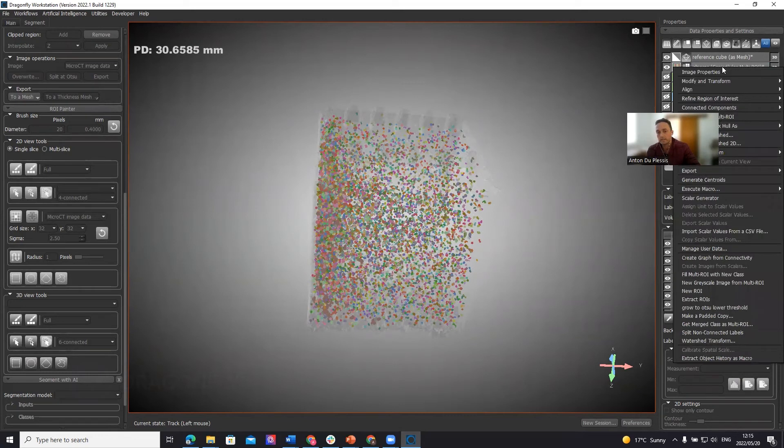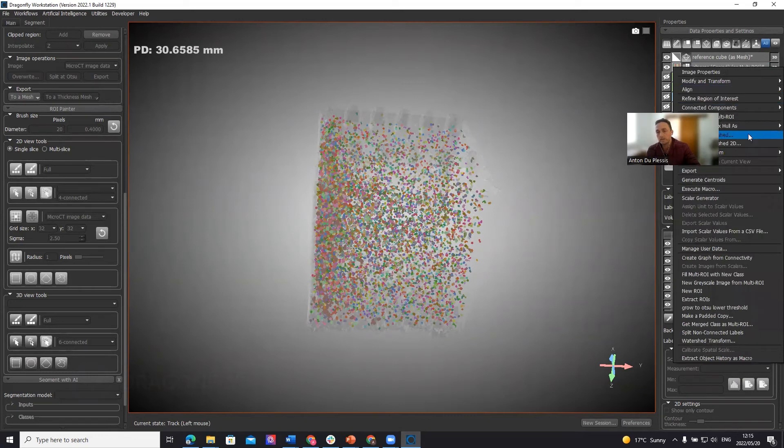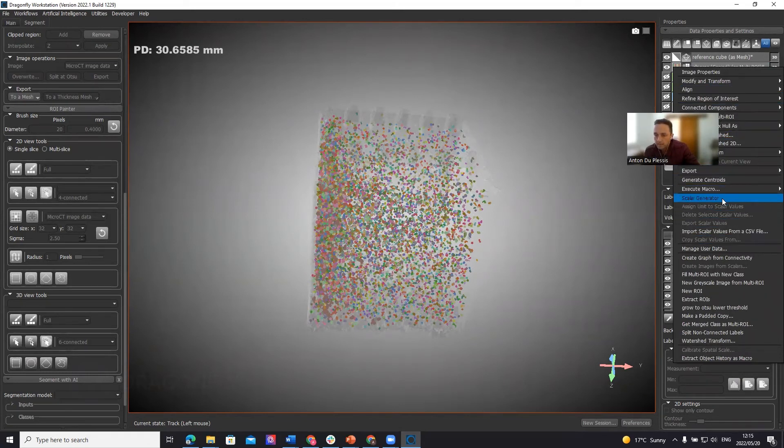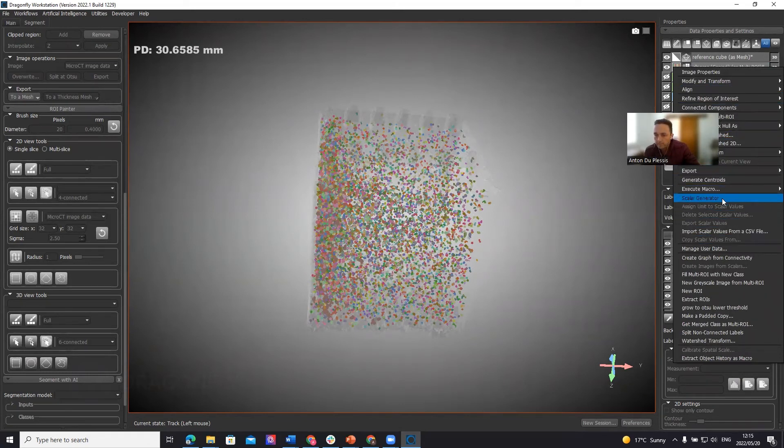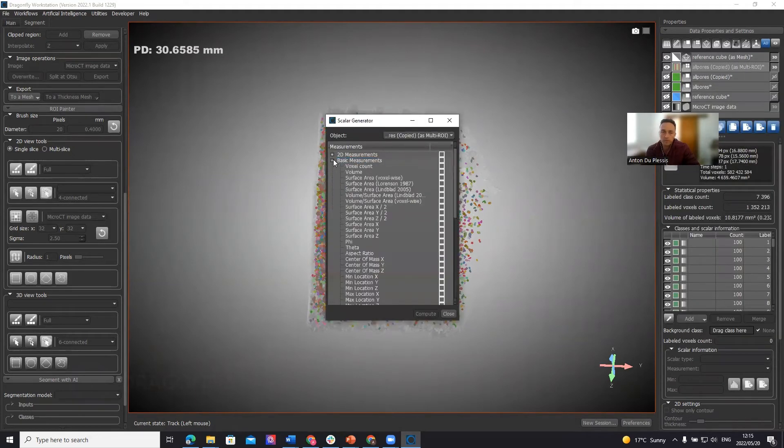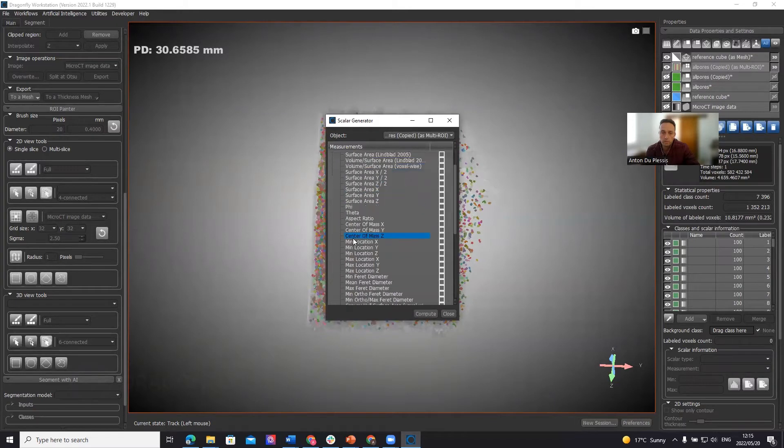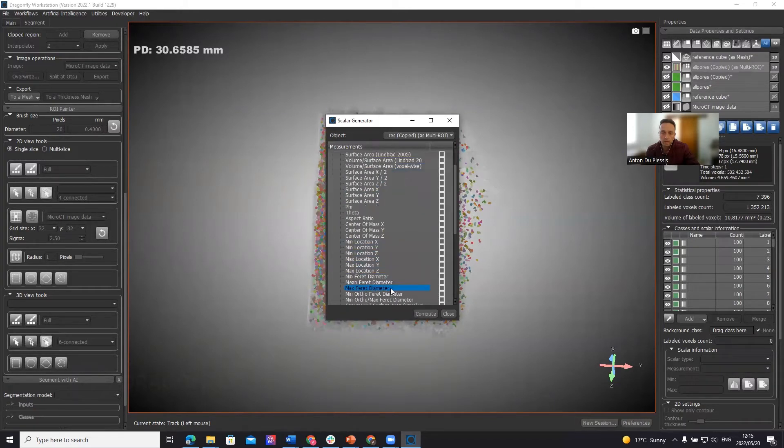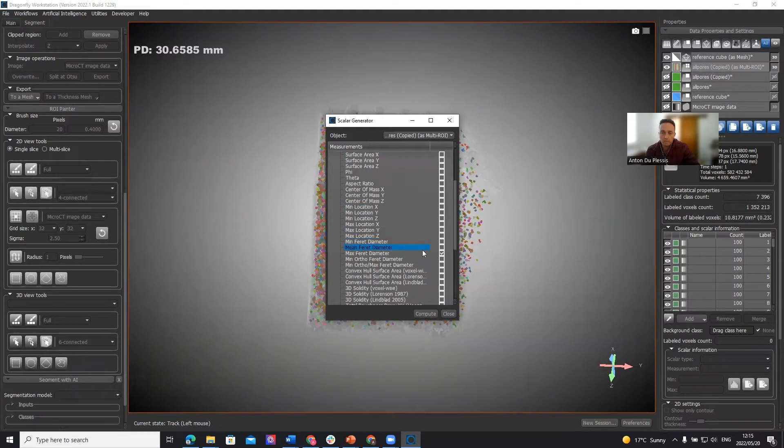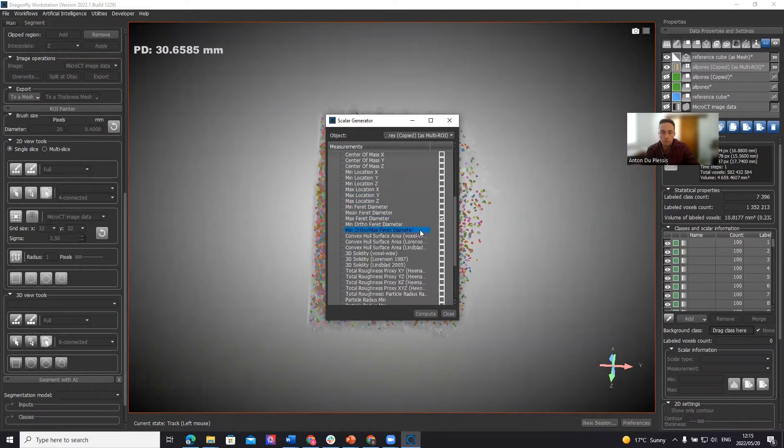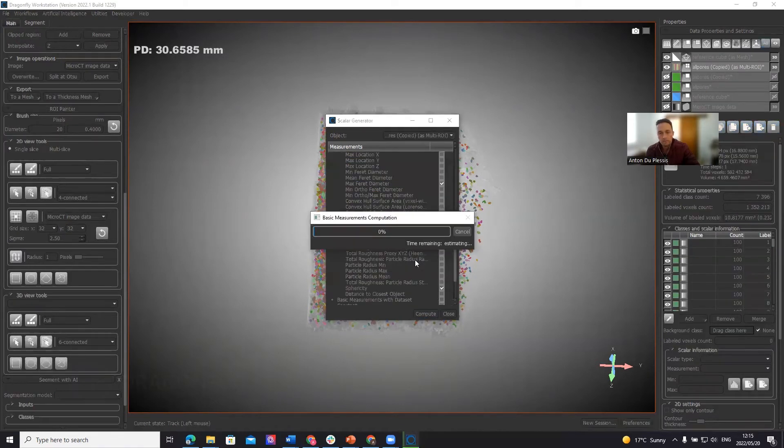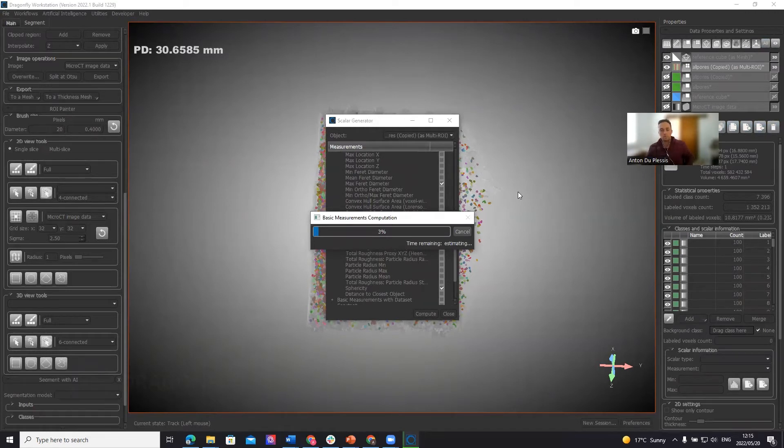The way to analyze that is to right click and do a scalar generator. We go to basic measurements. What we want to calculate is volume and maximum ferret diameter, the same as a caliper diameter or the longest axis of a pore, and sphericity. Let's do those three. And this calculation might take one minute or so.